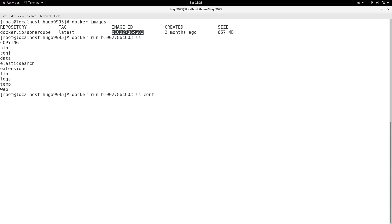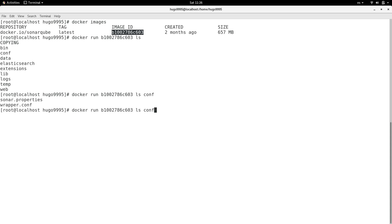For example, if I want to list the conf content, I'm doing this and here we have sonar.properties. But what if I also want to display the content of that file with cat sonar.properties? It will not work.